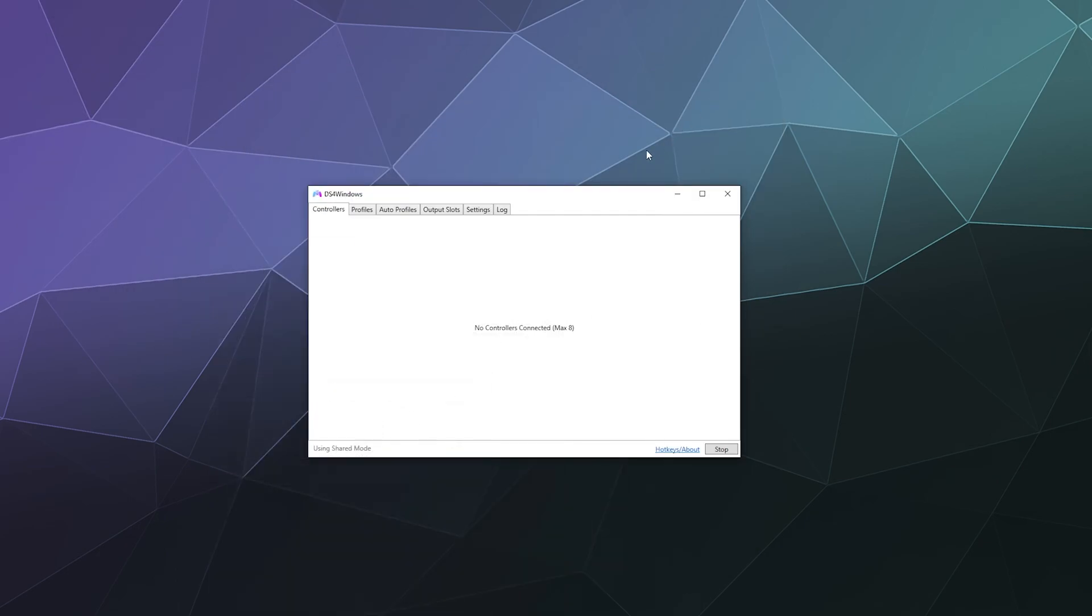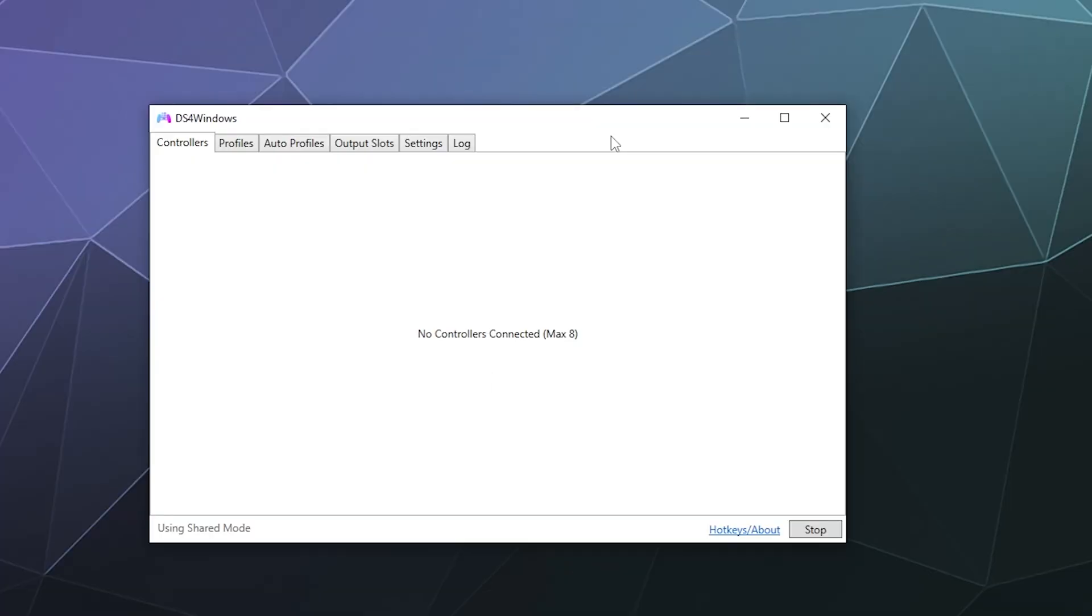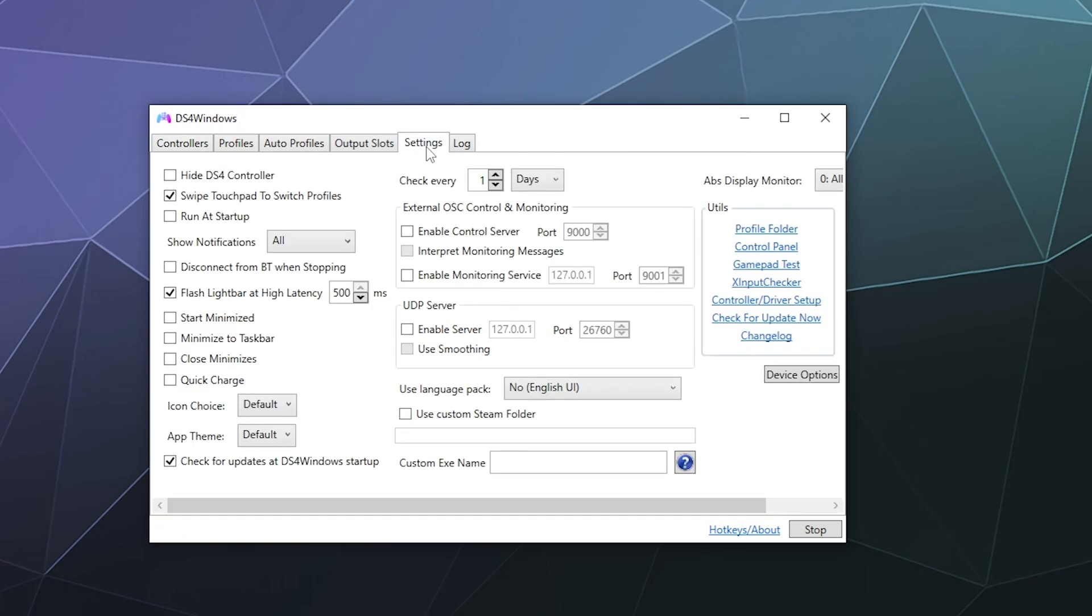Now, there is something missing from the setup these days. There used to be a pop up that would pop up initially to help you get everything set up. Go to settings and then down here, go to controller driver setup.